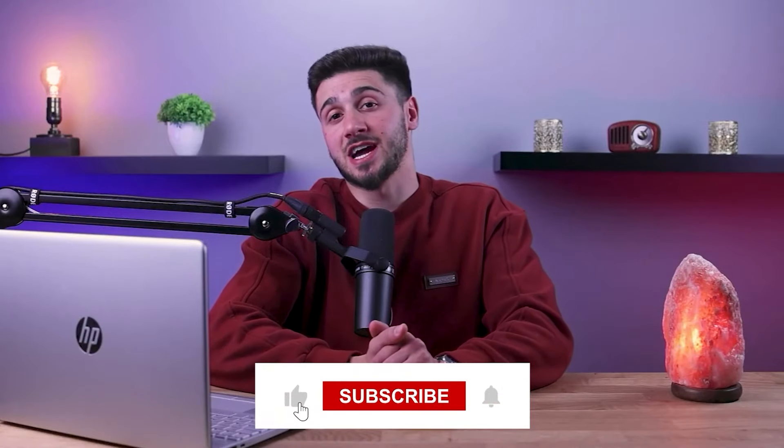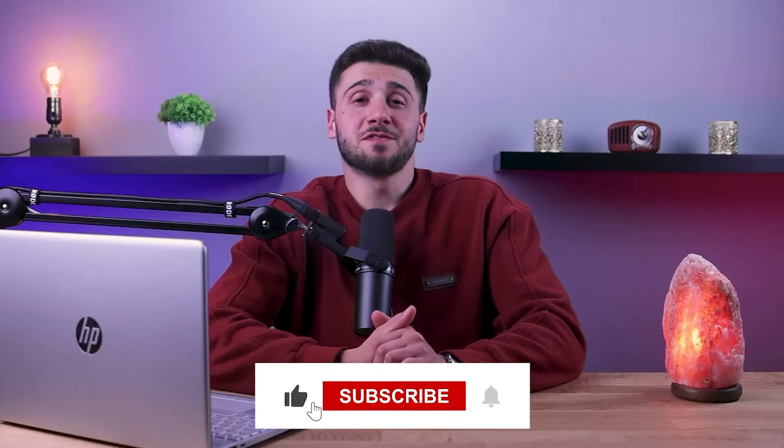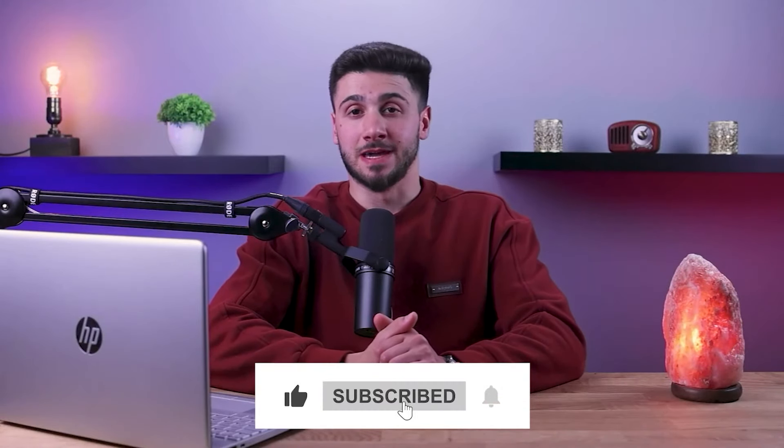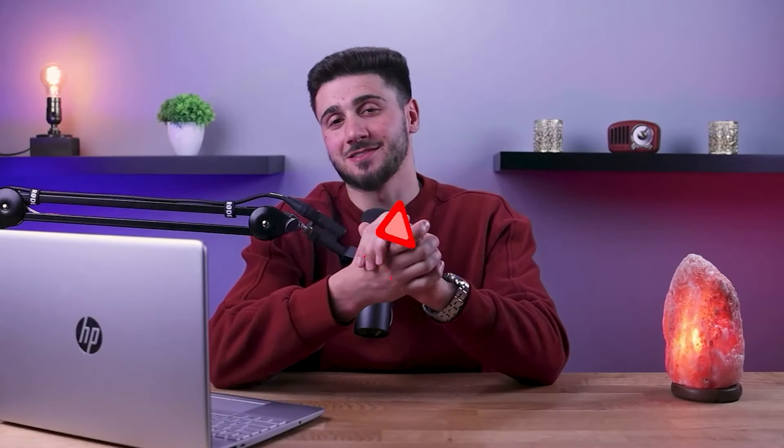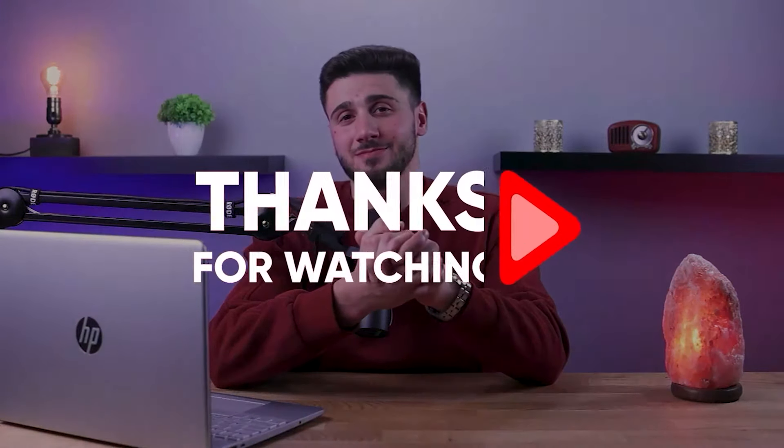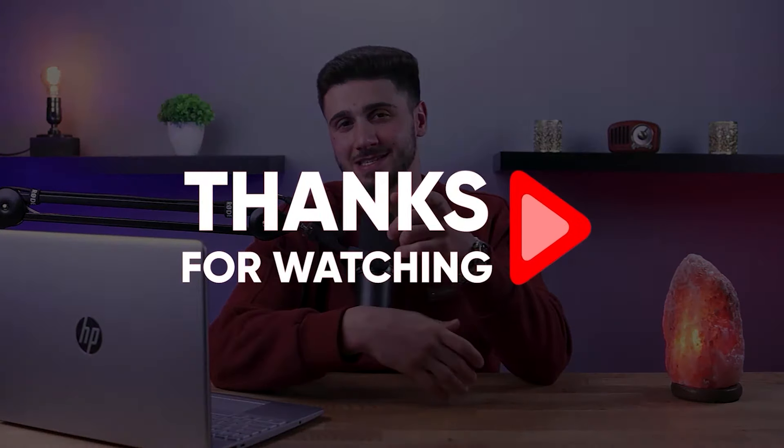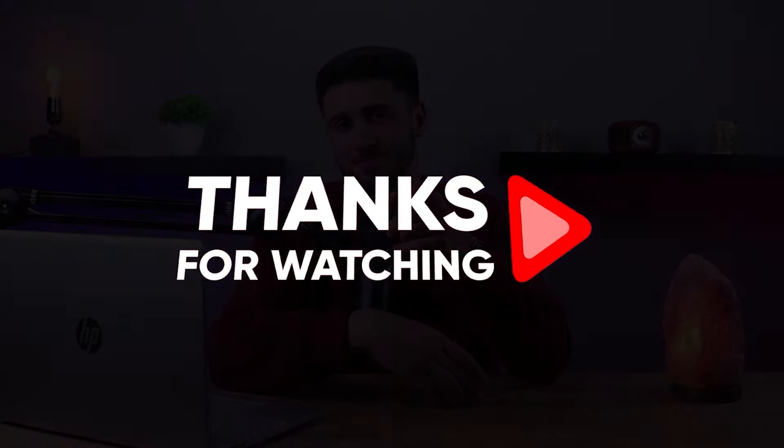Finally, like and subscribe if you found this video to be helpful or would like to stay up to date with our future videos. Thank you so much for watching and I'll see you guys in the next one.